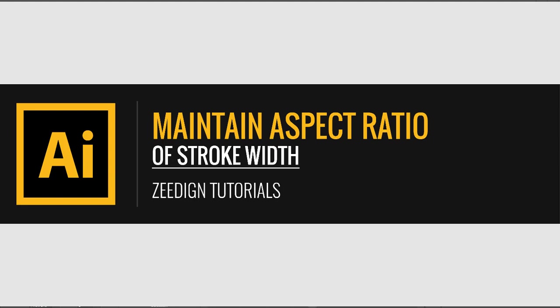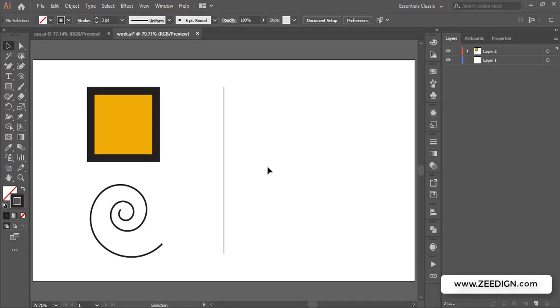Hi, this is Zidane tutorials and in this video we are going to learn how to maintain the aspect ratio of a stroke while increasing or decreasing the size of an object in Adobe Illustrator.